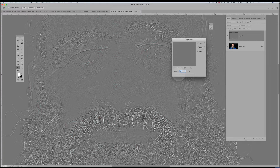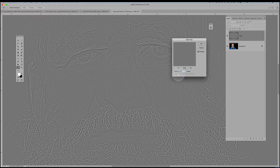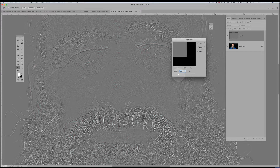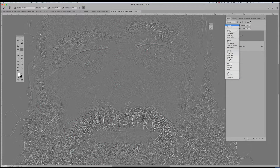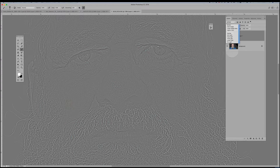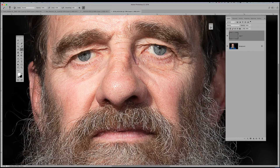If this is getting too much, don't worry — I will create an action you can simply download that does all these steps for you. We'll go to around 3.5, hit OK, and now I'm going to change my blend mode to Overlay.